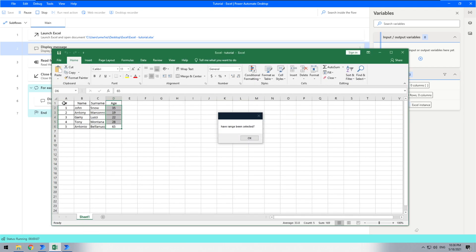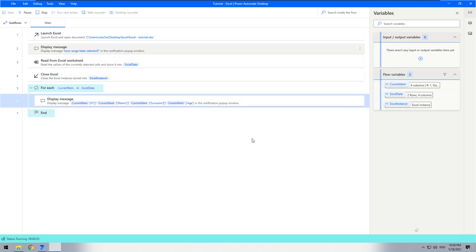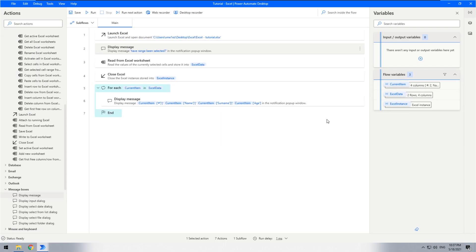The bot opens the table. Now we manually select the required range — for example, the table may be longer but you are only interested in a few rows. Select that range and click OK. The bot then knows which range was selected and reads only that range. This is very useful for attended automation — less useful for unattended, but very helpful for attended depending on your tasks. Thank you for your attention, bye bye friends!